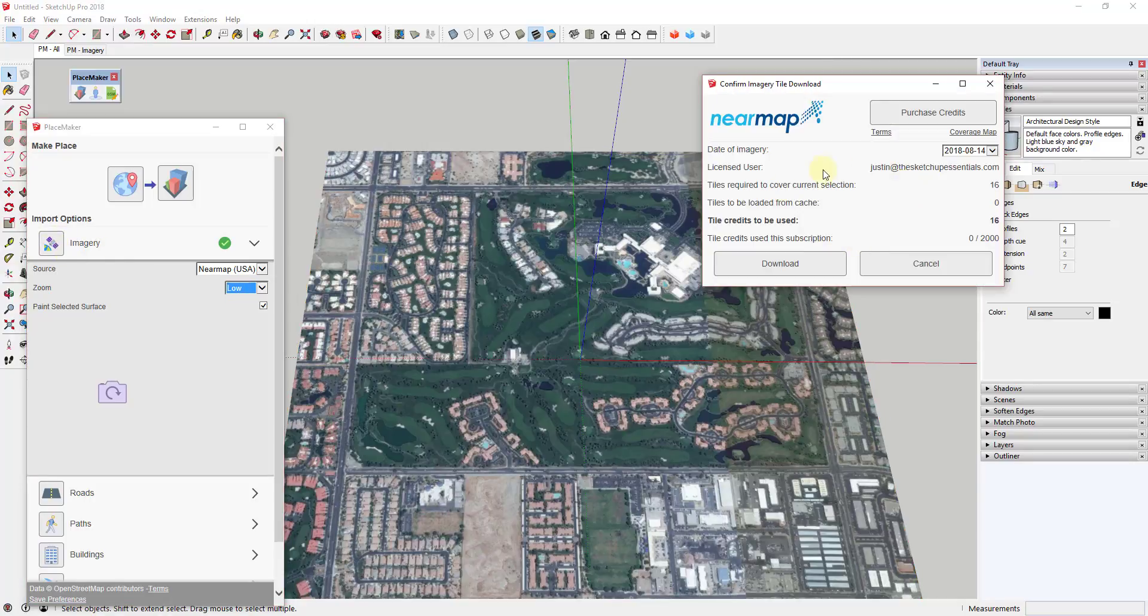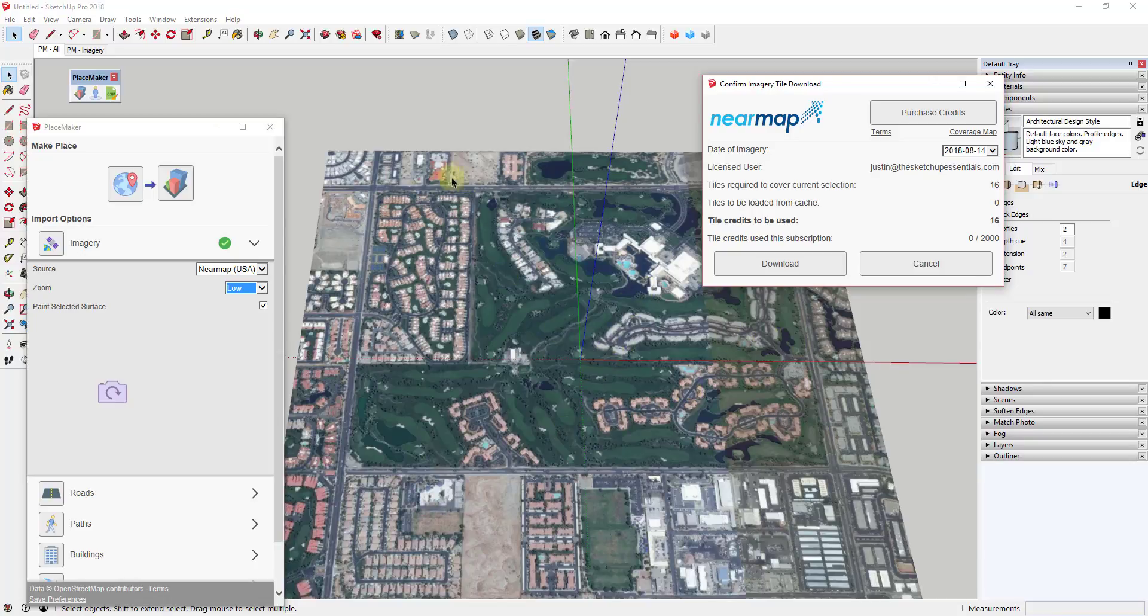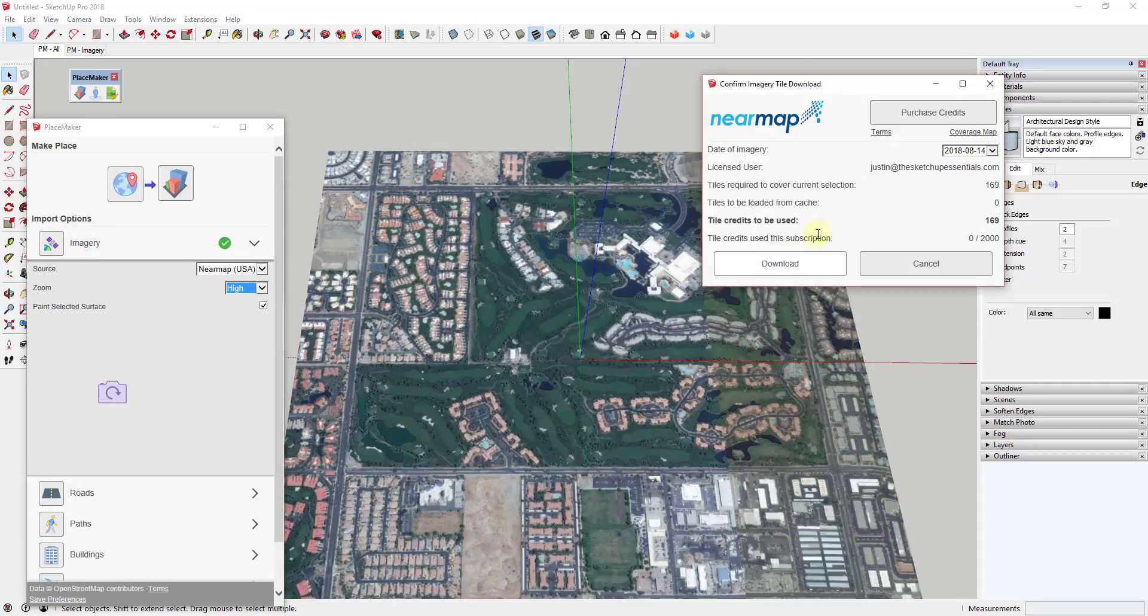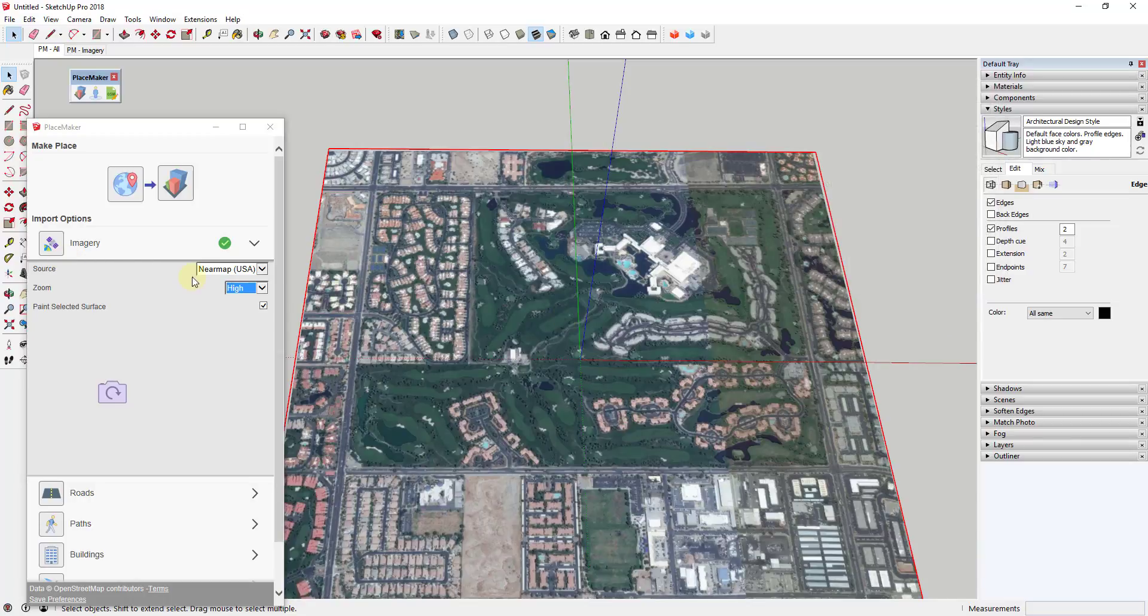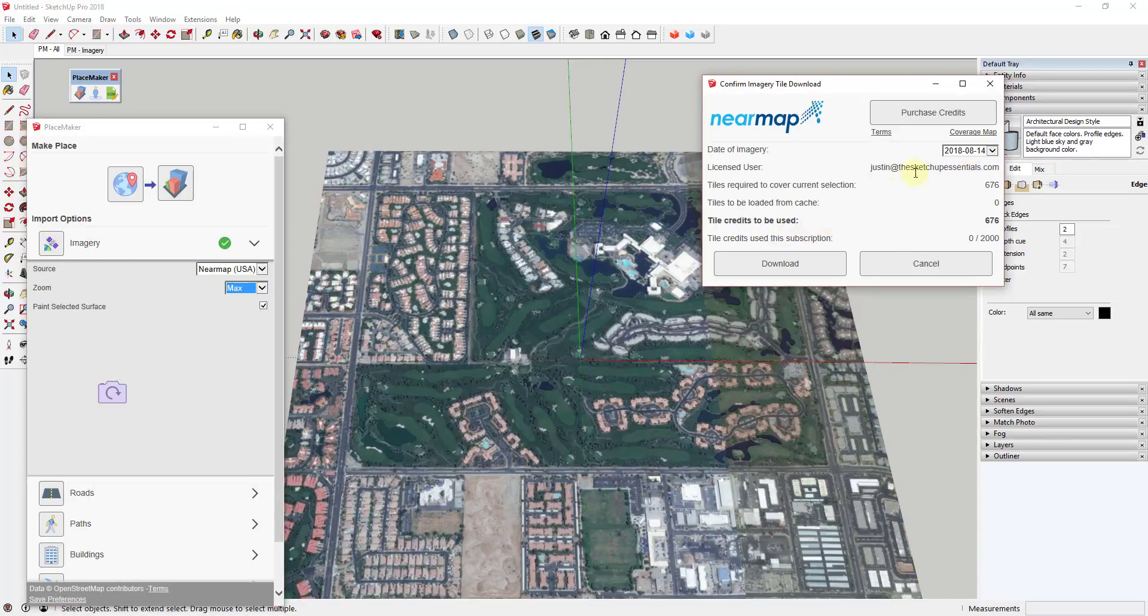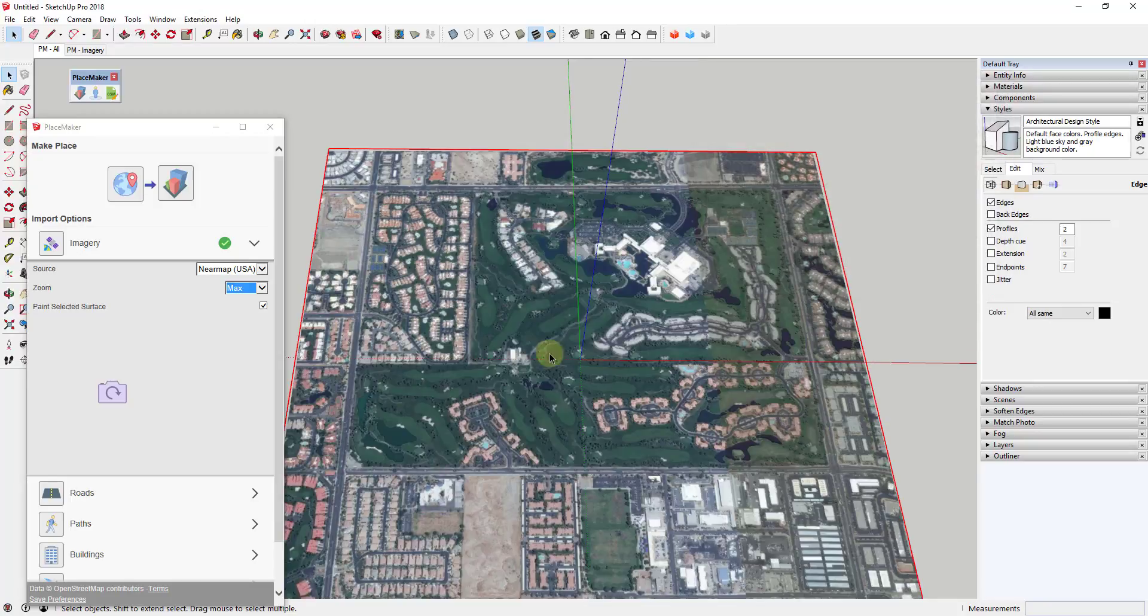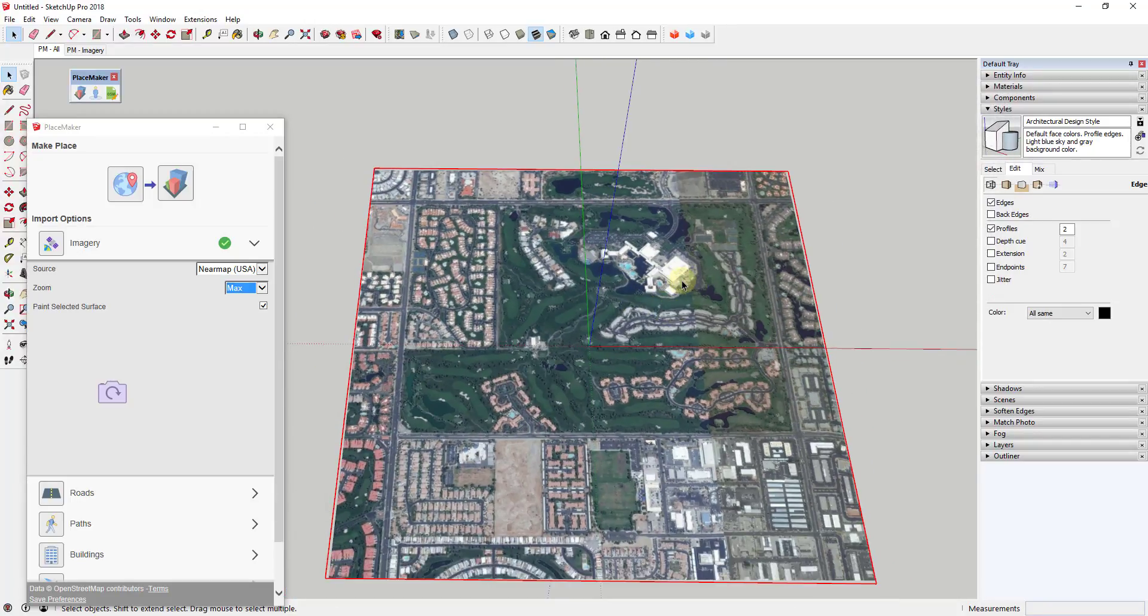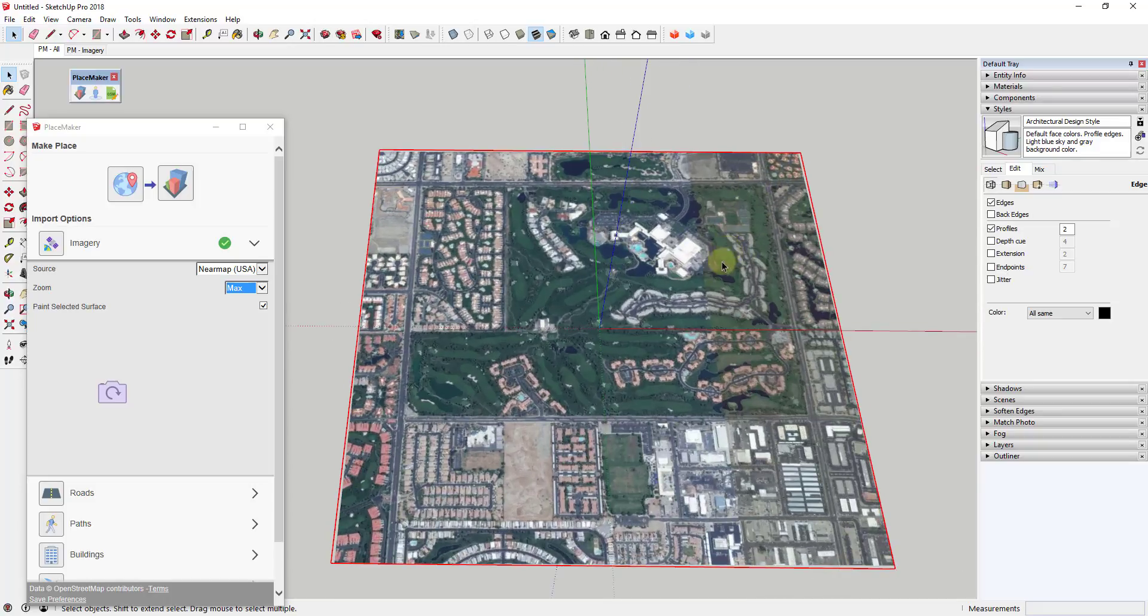For example, if I was to click on low and click this button right here, it would tell me that in order to update the current selection, which is this whole box, you would use 16 tile credits. However, if I was to bring this up to something like high resolution and click on this, you can see what this would do is use something like 169 tile credits. And if you were to bring it to the max resolution, this would use 676 tile credits.